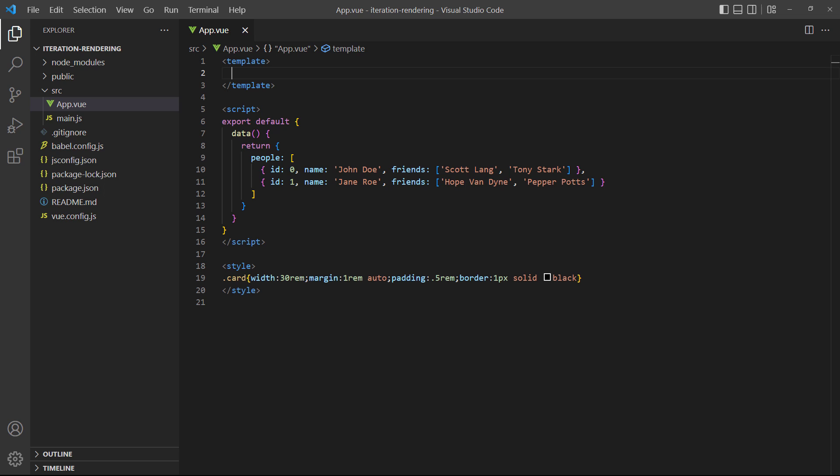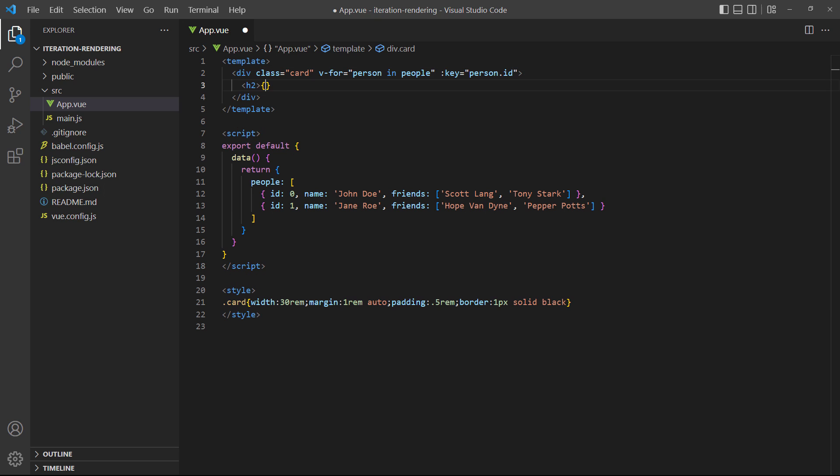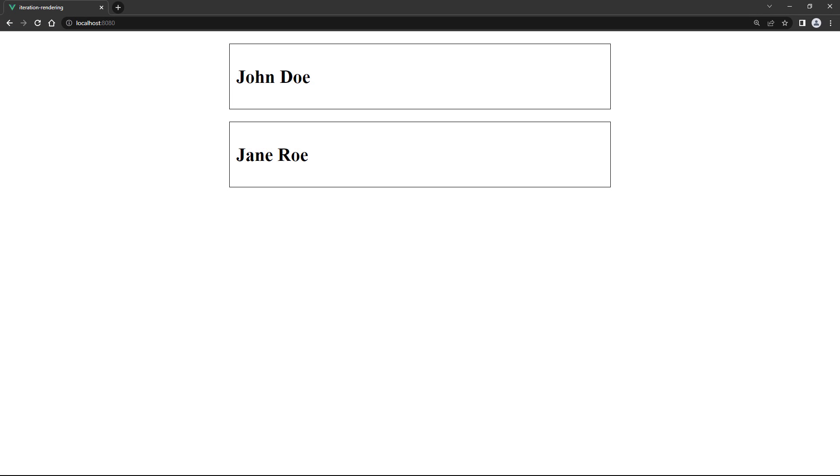As mentioned before, we need to use nested loops. So let's start with the outer loop that iterates over the users. To make the end result easier to visualize, we've added some CSS styling that adds a border around each person. When we run the example in the browser, we should see two cards with a border around them, showing the names of the two people.